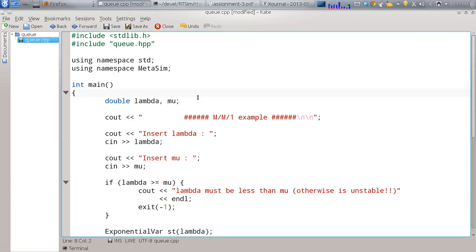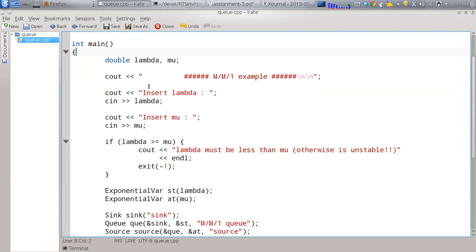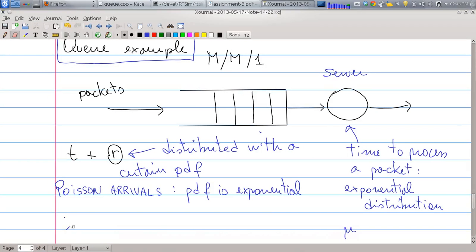The actual implementation is in another file; this is the main file for running the simulation. First I define lambda and mu, which I ask the user to input. Lambda is the arrival rate and mu is the service rate, and lambda must be less than mu — otherwise the queue is unstable and the length grows indefinitely. Then I define two objects: 'st', an ExponentialVar with parameter lambda for service time, and 'at', an ExponentialVar with average mu for arrival time.